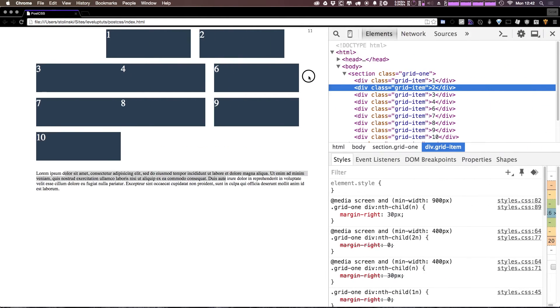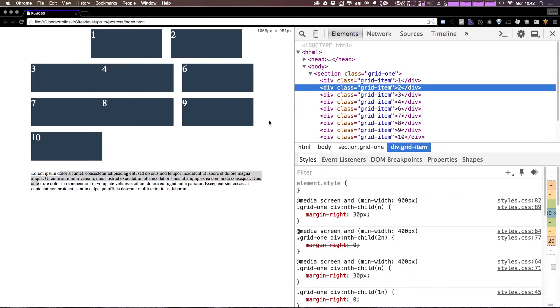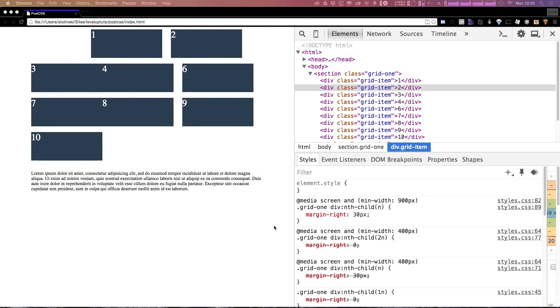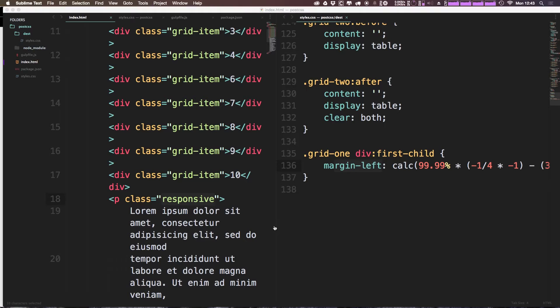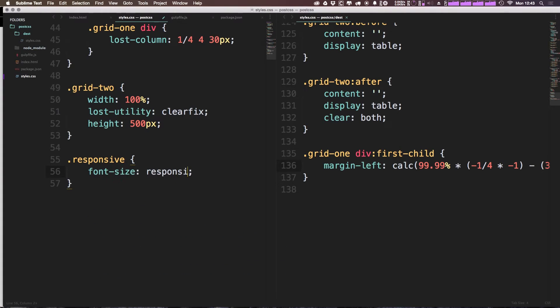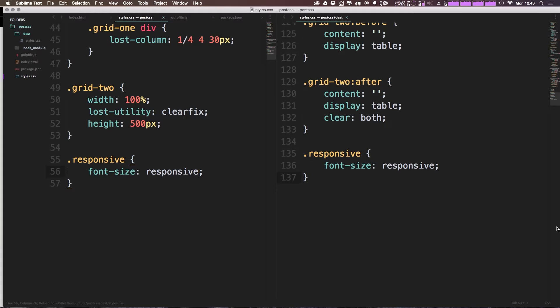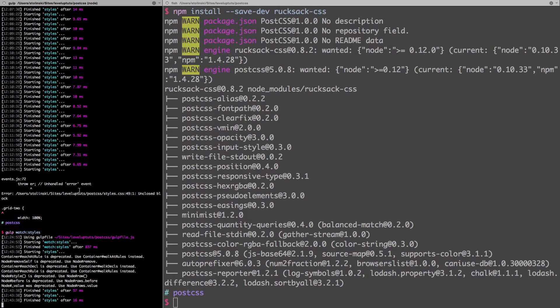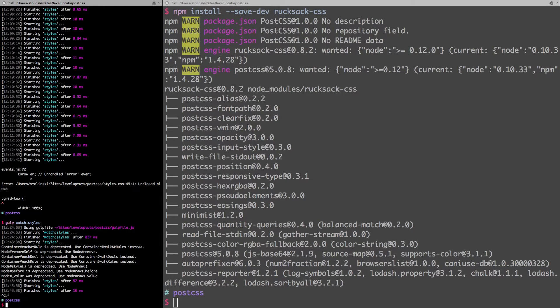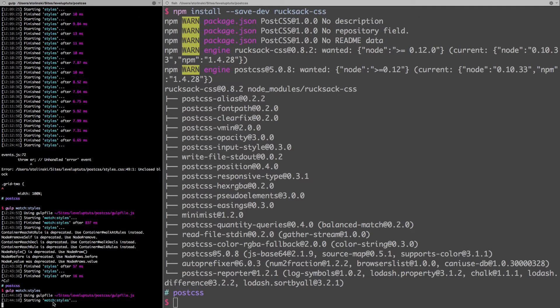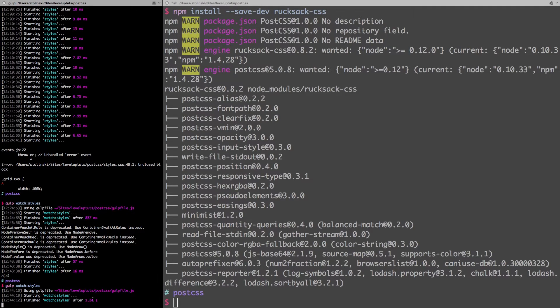Now let's actually see this crazy responsive typography in action here. We can come to our Sublime, let's come to our CSS, and let's use that class responsive. So let's say font-size and we can say is responsive. Now this isn't a value that you normally have for font size, but with Rucksack this is possible. Before this will work, let's cancel our watch command and rerun it just so it now takes effect of the new packages.